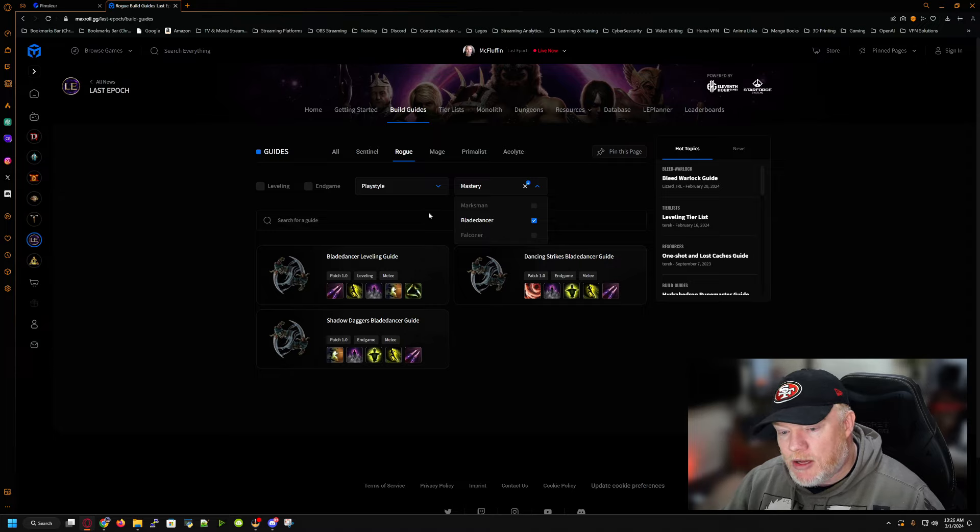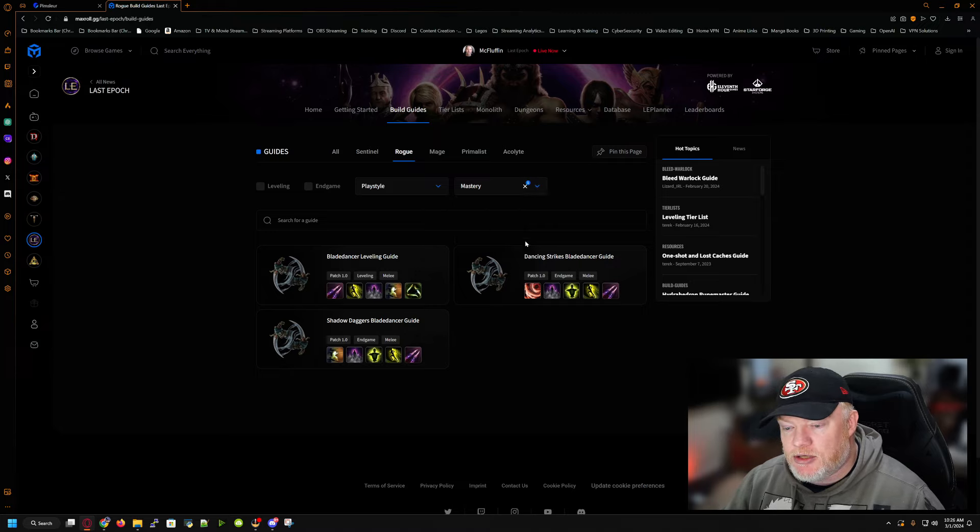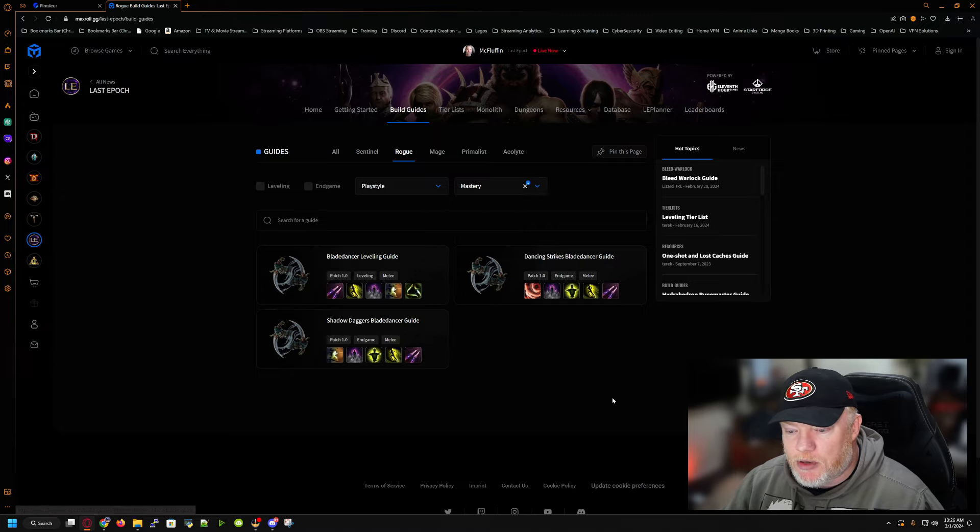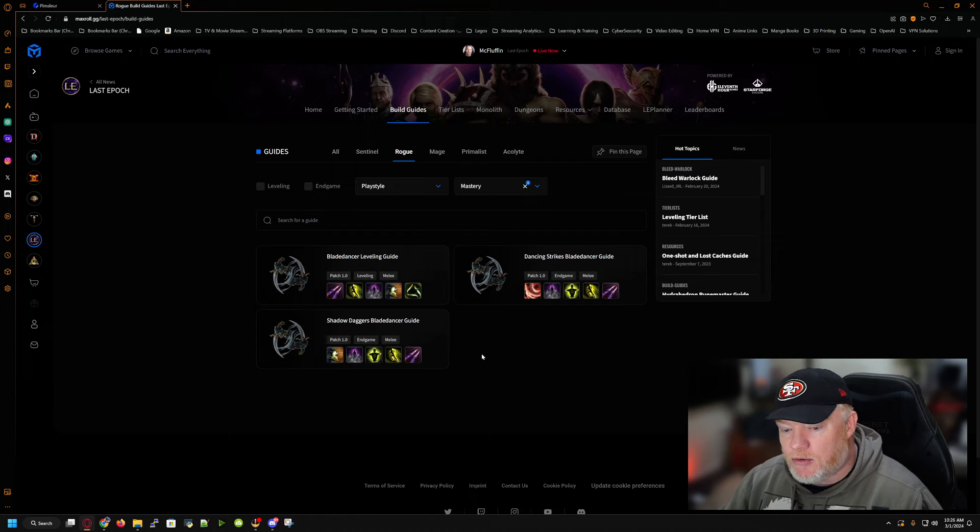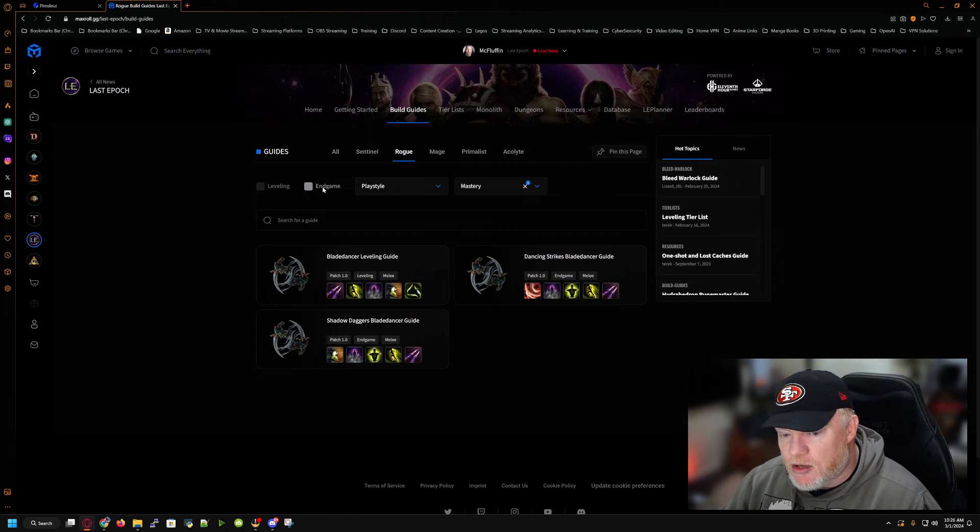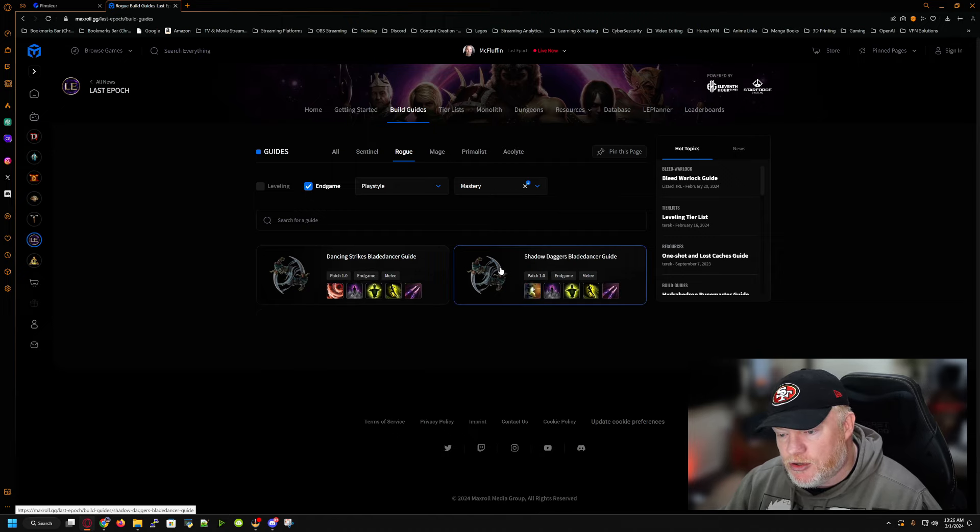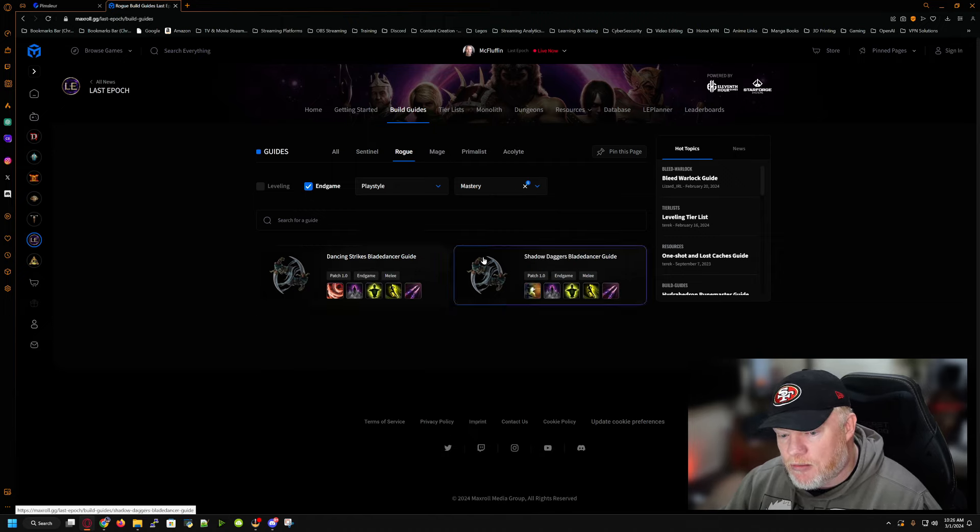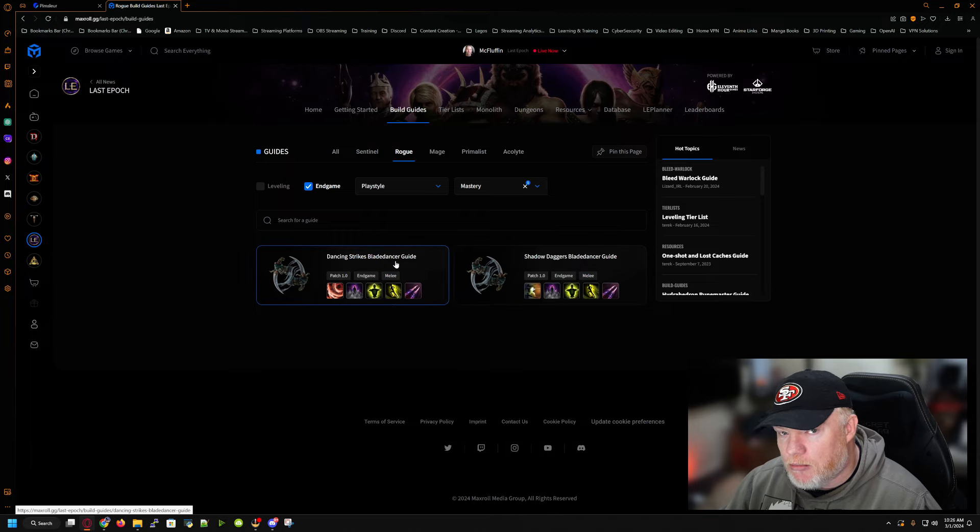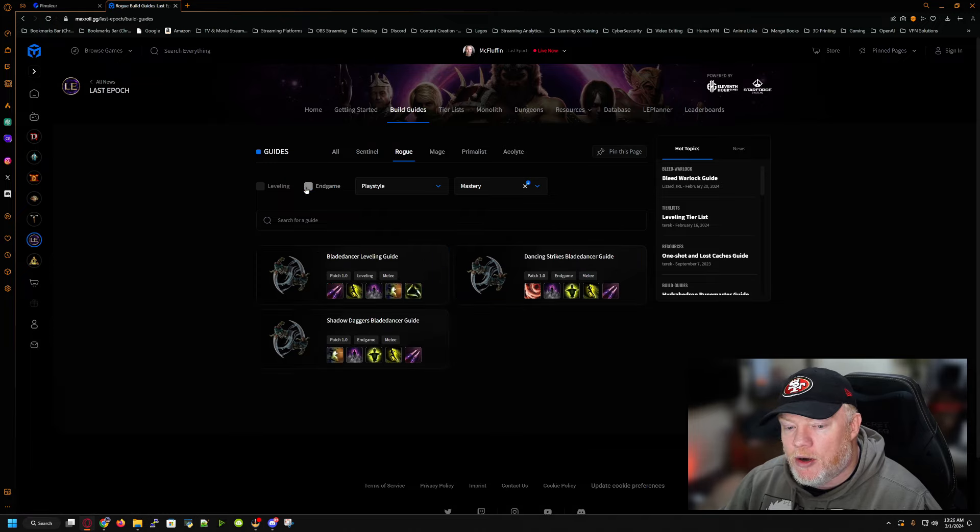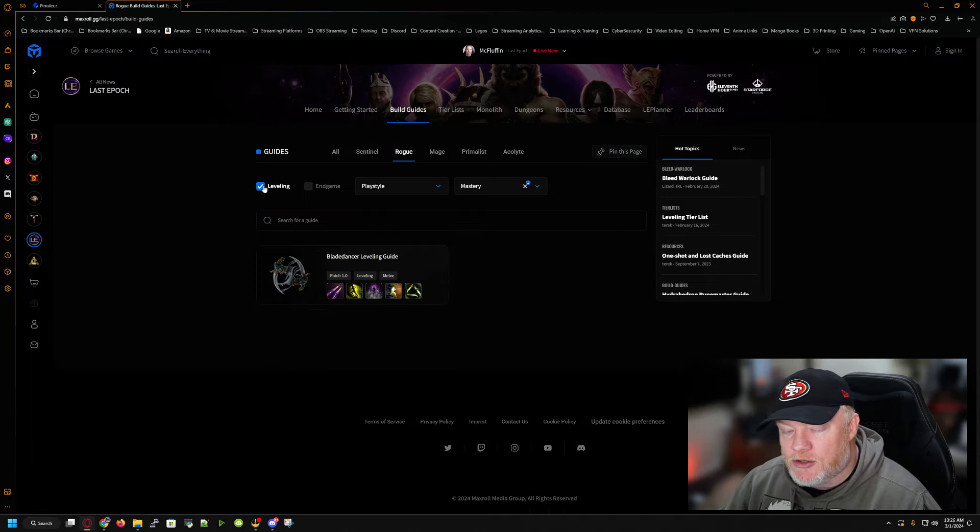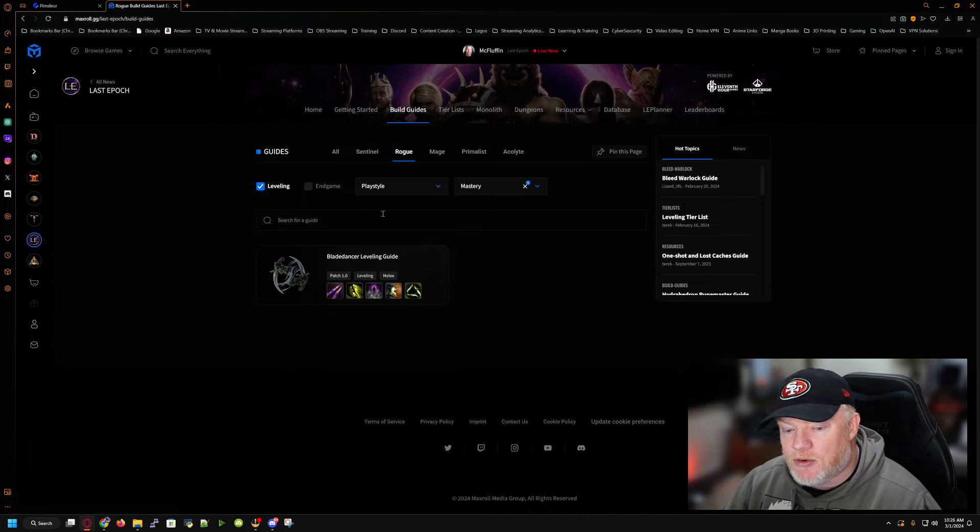So I'm going to be a blade dancer. And as you can see, there's three blade dancer builds. You're like, all right, what am I supposed to do here? Now you can click on endgame and it's going to show you the two recommended endgame builds. But if you're leveling and you're just starting out and you need help through, this is where it is.